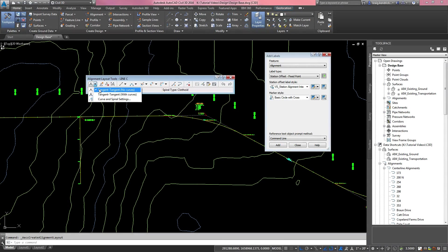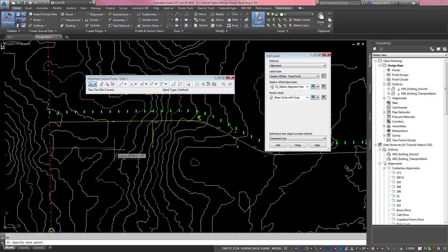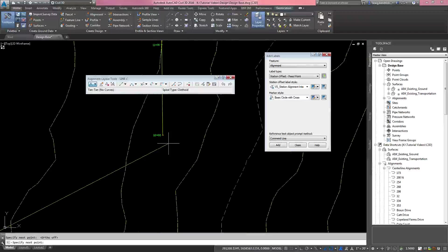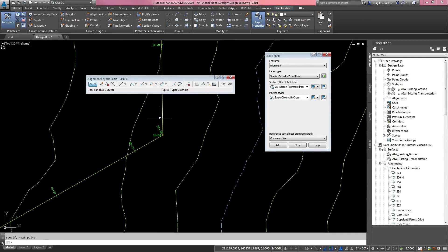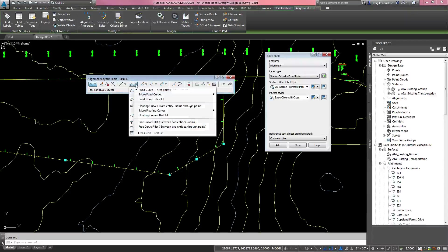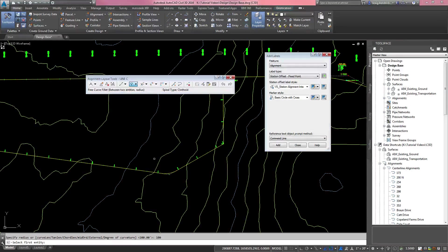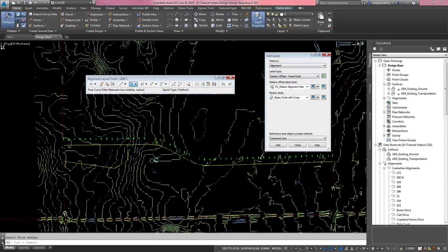In the alignment layout tools box, pull down and make sure you're on 'Tangent Tangent with No Curves.' Start at the existing alignment — as you drag out, wherever you click it adds a PI. Click your points, close in to Line B, and hit OK. The box stays up, so pull down to the 'Free Curve Fillet Between Two Entities Radius' button, pick the first entity then the second, hit enter for less than 180, and put in a smaller radius — we'll use 100. That covers the basics of alignment creation in Civil 3D 2016.